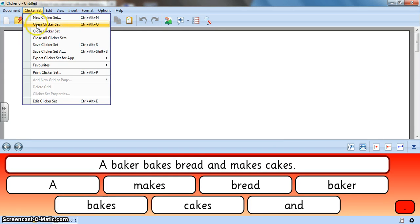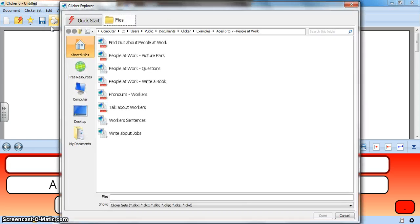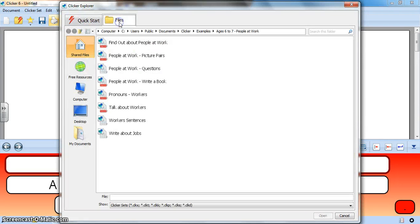You can click on either of those, or the third option to open up that quick start page again is open clicker set. This is the boring way but they all get us back to this original page, quick start or files.